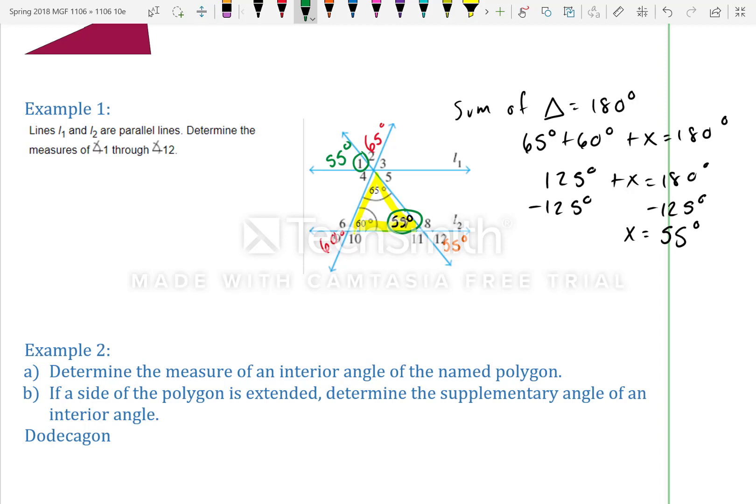Moving on, the bottom-left angle of the triangle is 60 degrees. The bottom-right angle is a vertical angle with angle 4, and vertical angles are equal, so angle 4 is also 60 degrees.